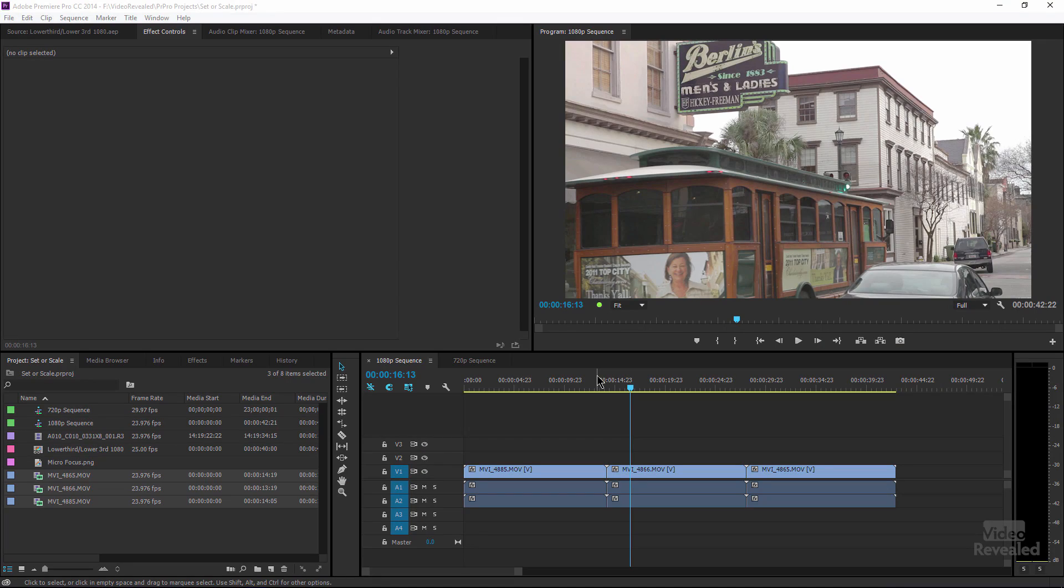Well if you've come across these two settings in Premiere Pro and you're scratching your head, you're in a lot of company because it's not obvious what they do. Let's go have a look at the differences.